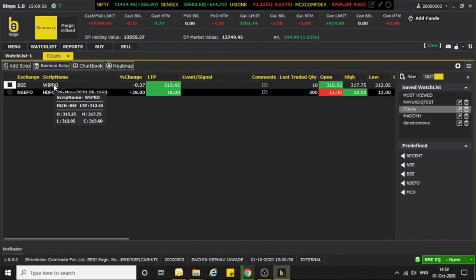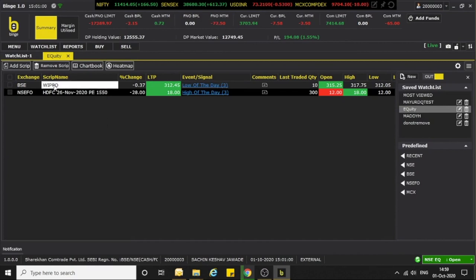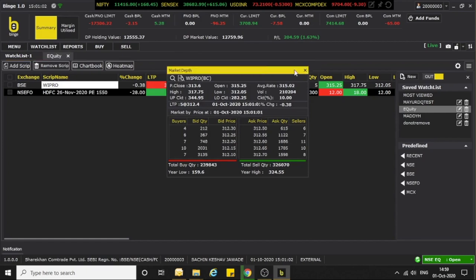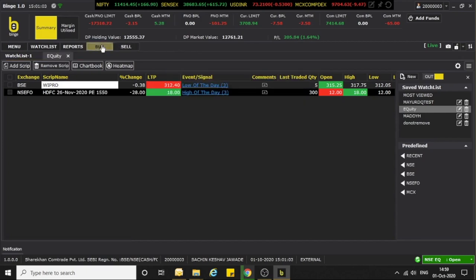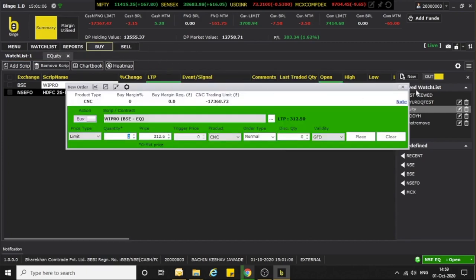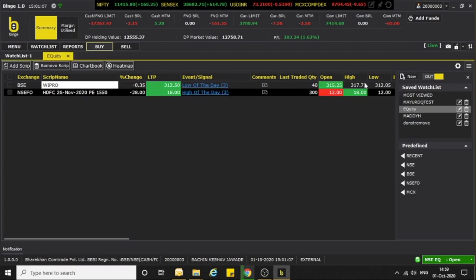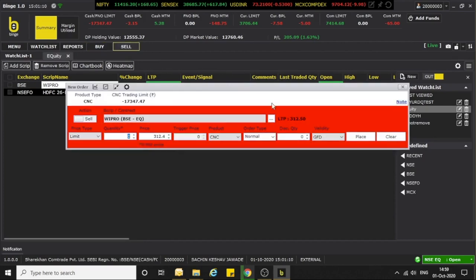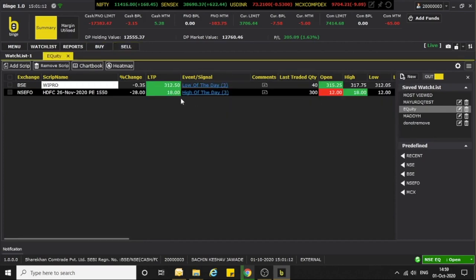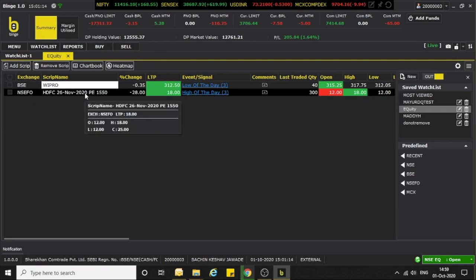You can buy and sell with one click. You have to select the stock and then click on Buy. Similarly, if you want to sell, you can sell all the stocks you had selected. You can buy and sell quickly from here.